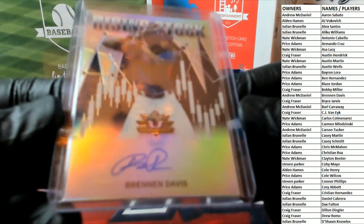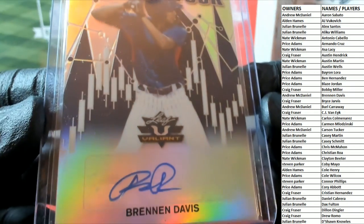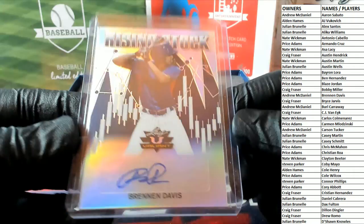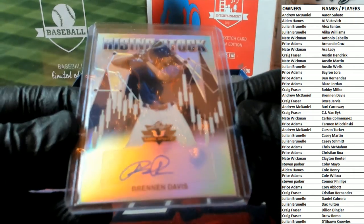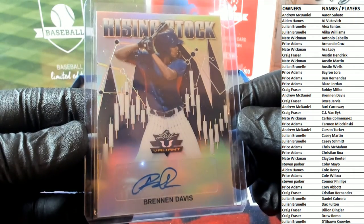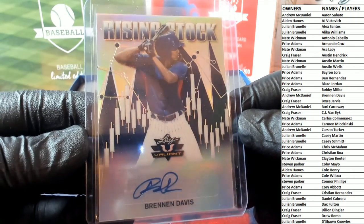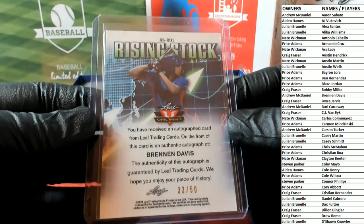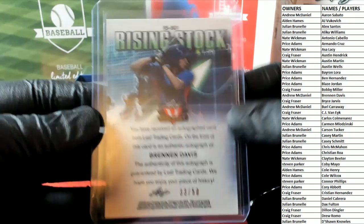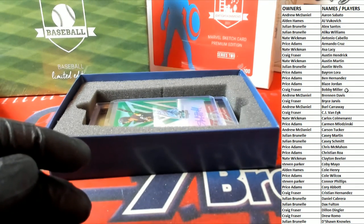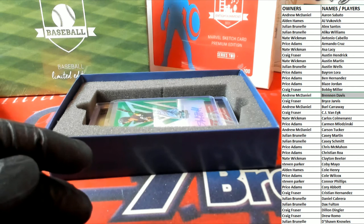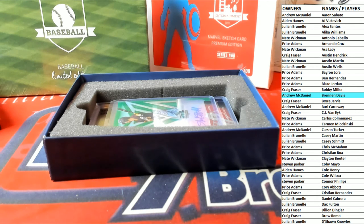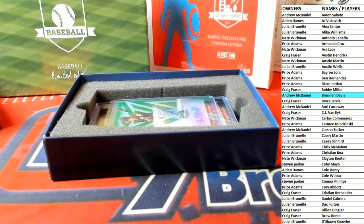First one up guys is a nice one here. Brennan Davis, rising stock. Brennan Davis, 33 of 50, and let's see who's got him over there. Andrew, all right man, Andrew M. That will come out to you.